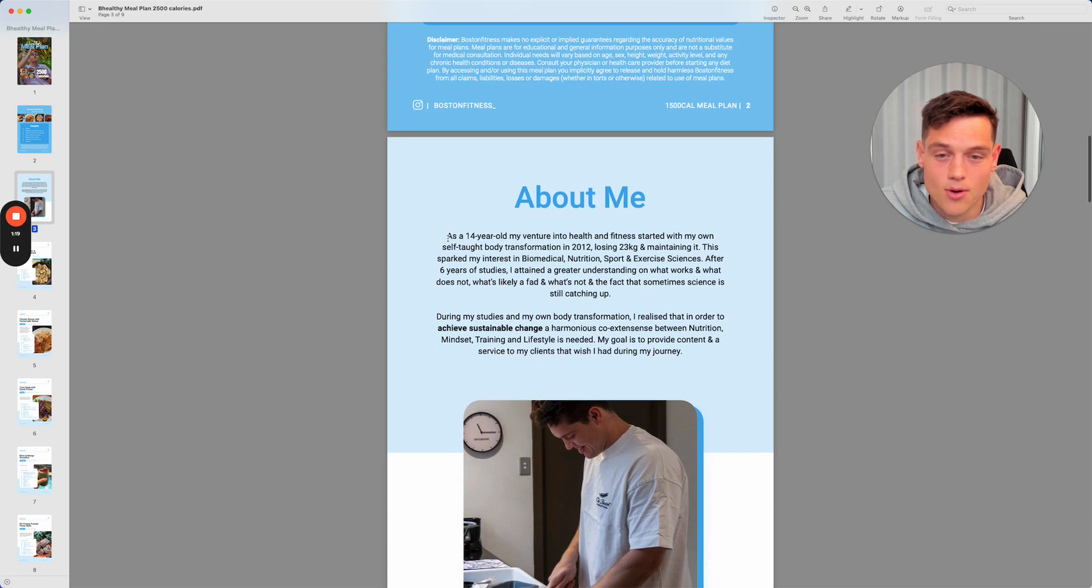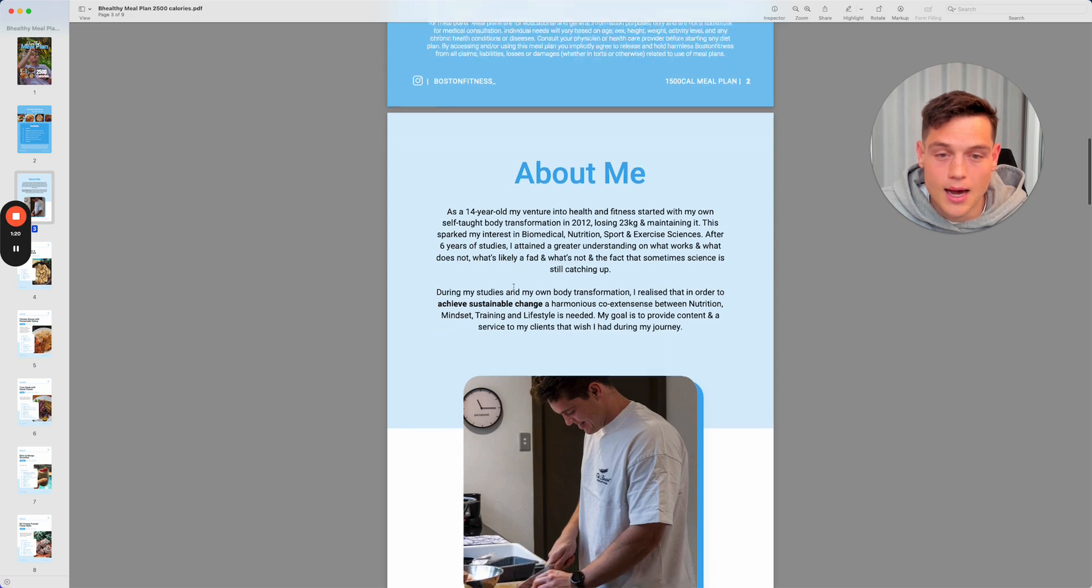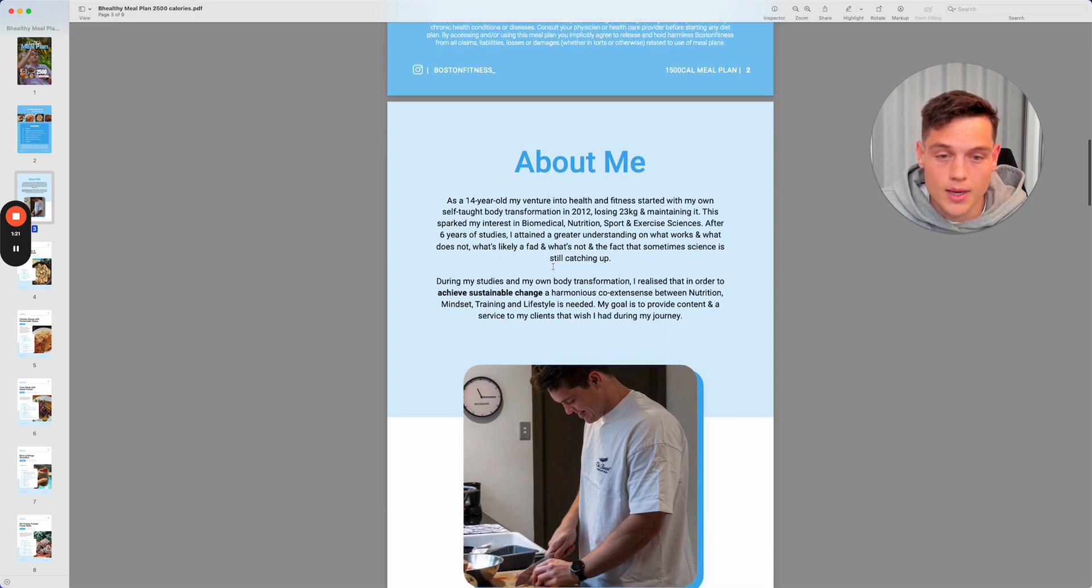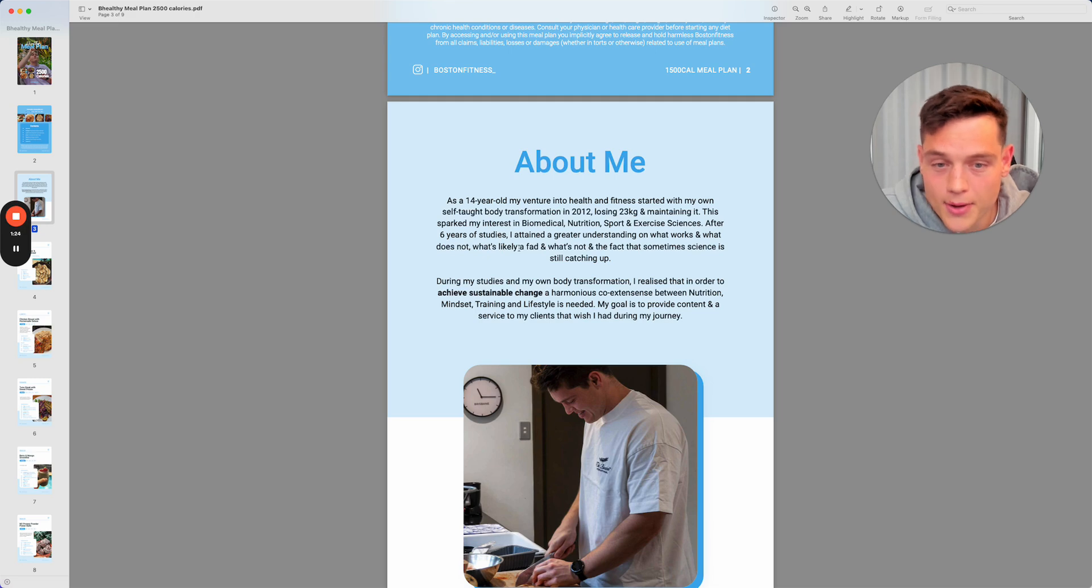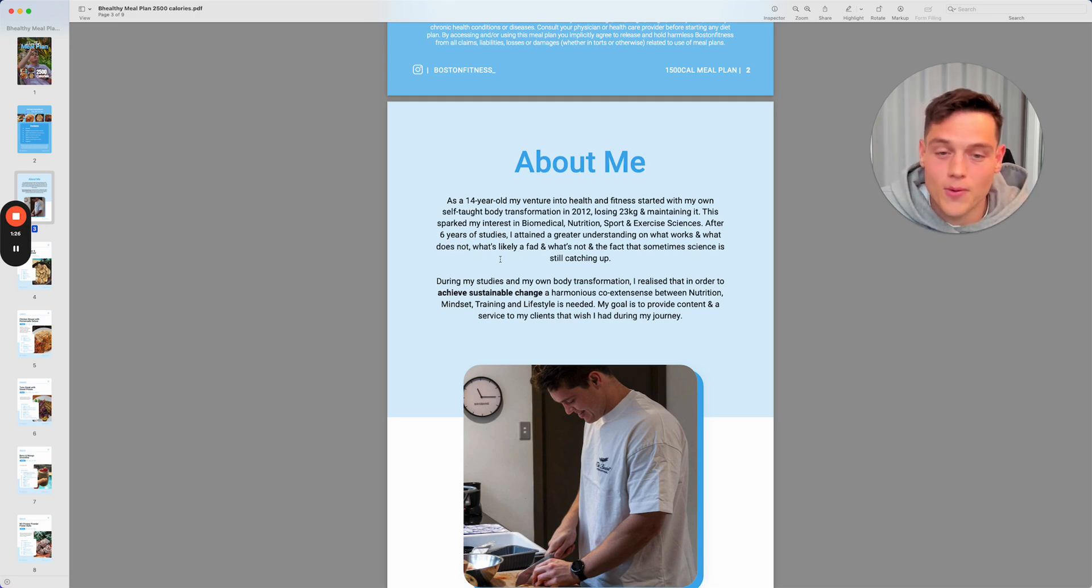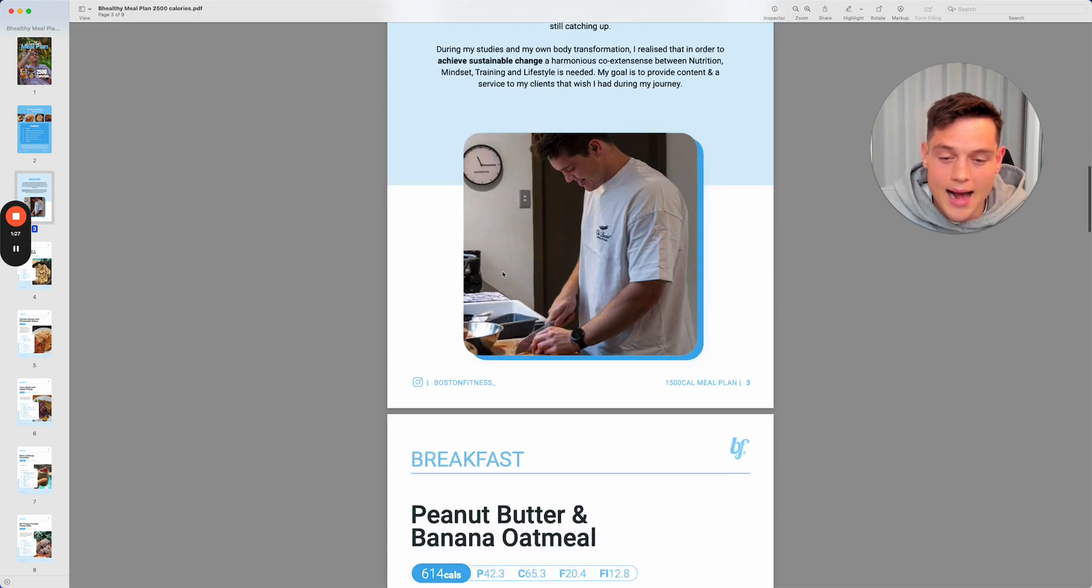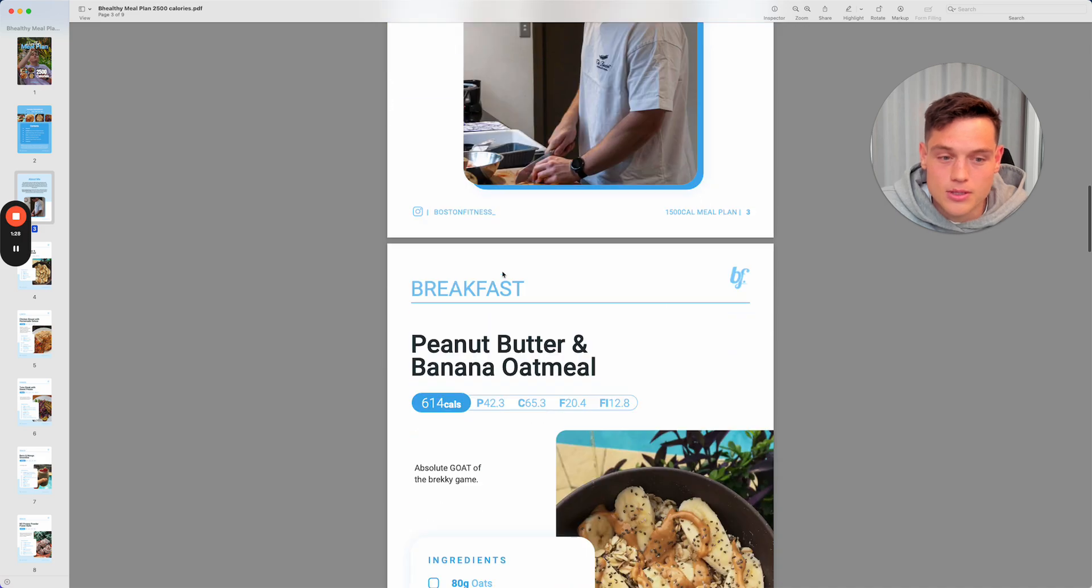If you don't know much about me or my journey, have a quick read through here. You'll probably get a little bit more insight into why I do what I do and why I'm so passionate about what I do as well.